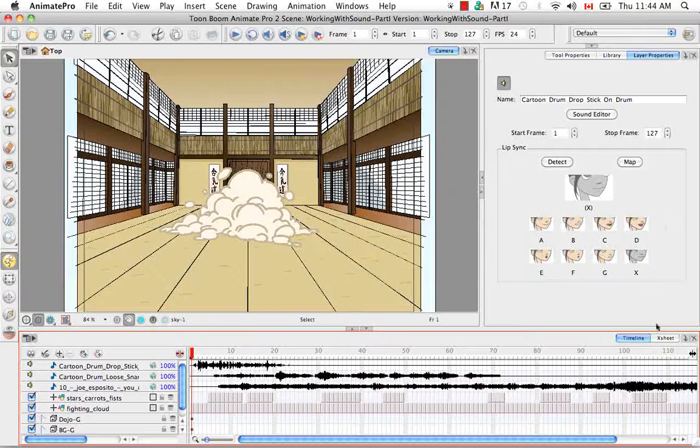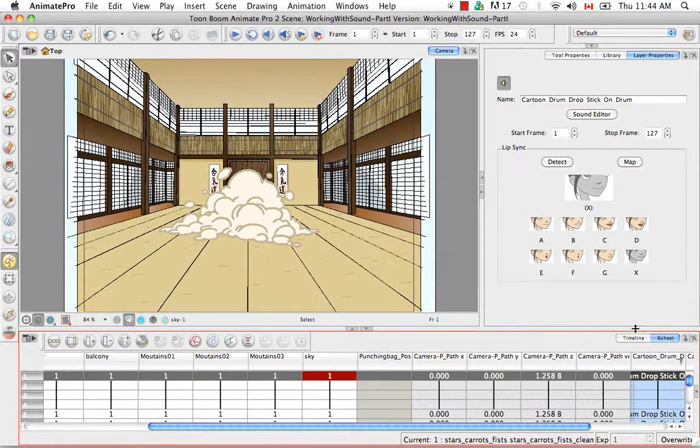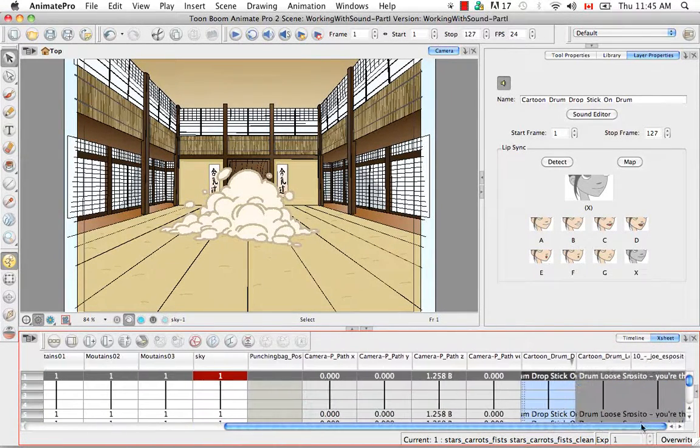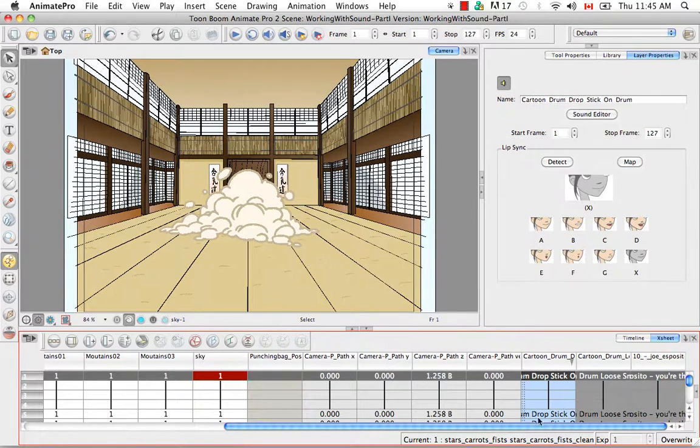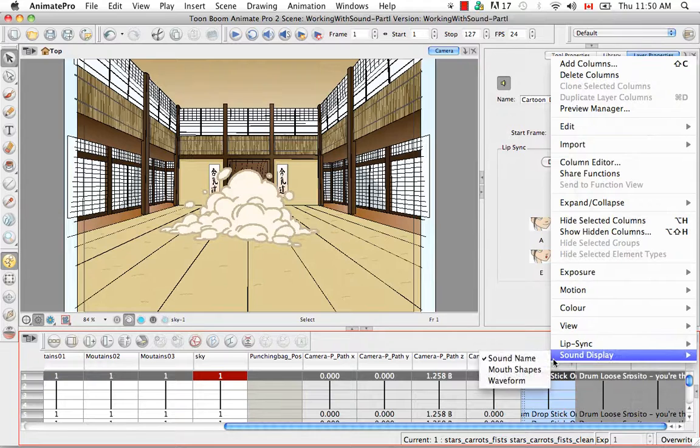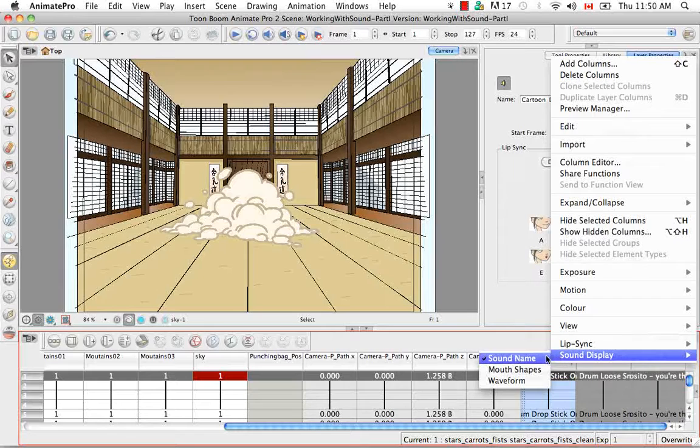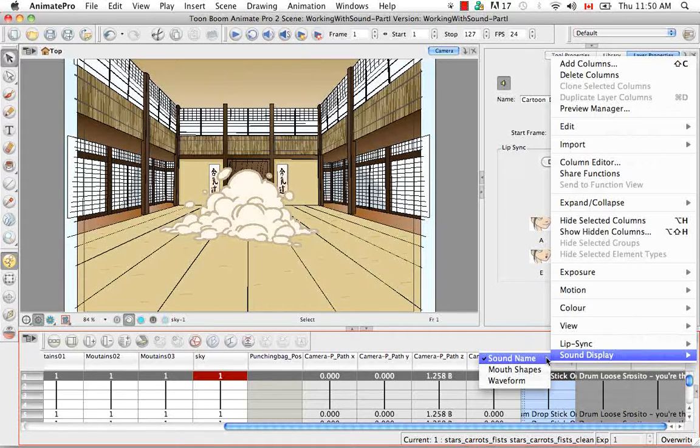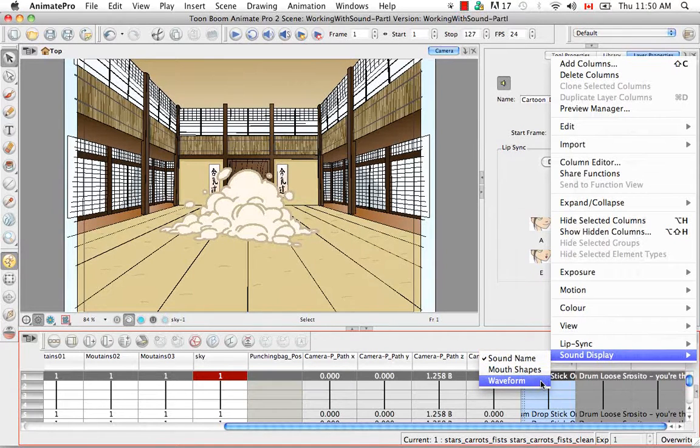So to do this, let's go back to the X sheet. And let's scroll over to our three sound columns here. One of them being selected. And you right click on the column header. You can select your view options by going to sound display and then selecting one of the three options. Either sound name, which is the selection that's currently being used, mouth shapes, or waveforms.